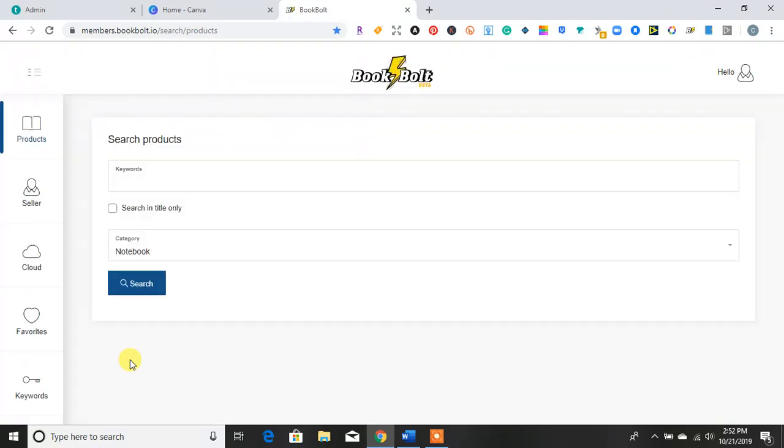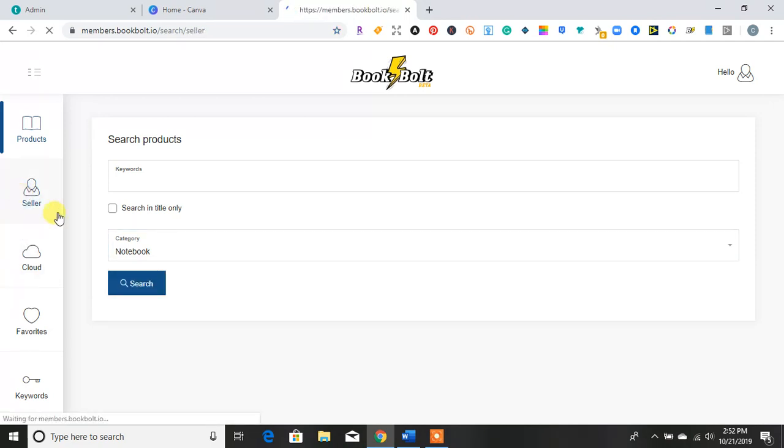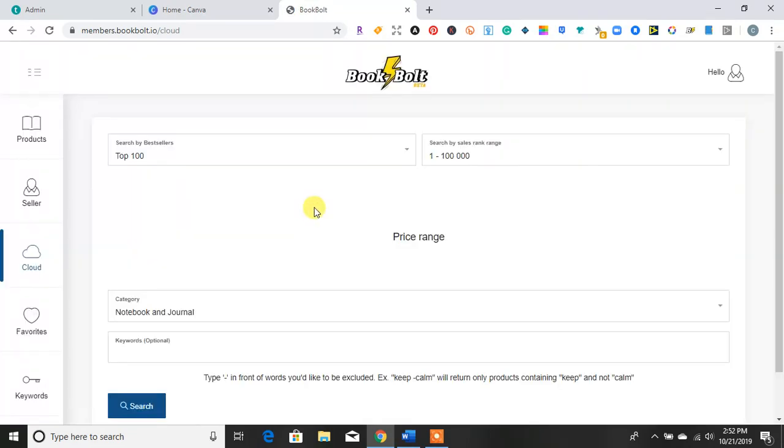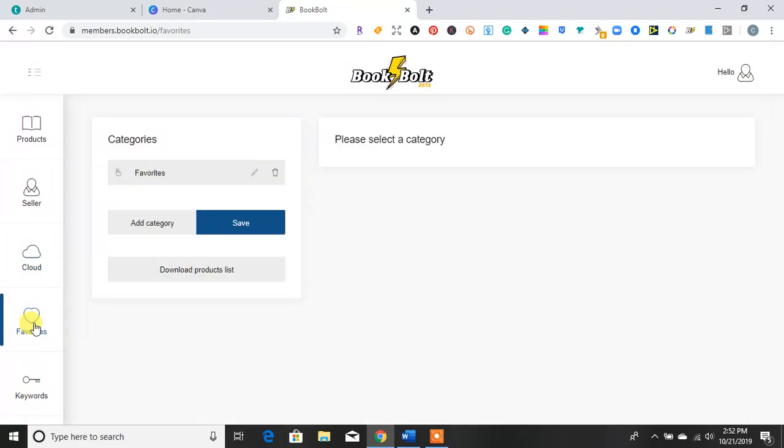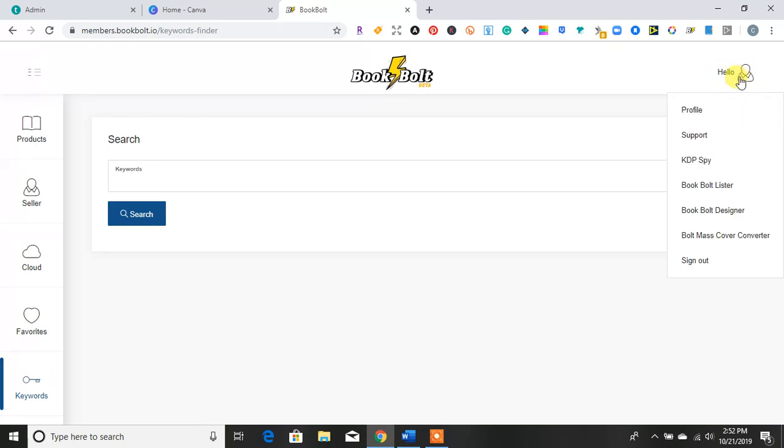So the first screen that you will come up to on Bookbolt, it has where you can search products for keywords. And then the categories go from notebooks to journals to music sheets. Here, you have information where you can look up seller names. There's a cloud that you can put information in, save things. Also, you have a list for your favorites. And then also, you can do just strictly keyword search. So inside of Bookbolt, there are numerous tools that you can use once you log in and you go up here to the top.